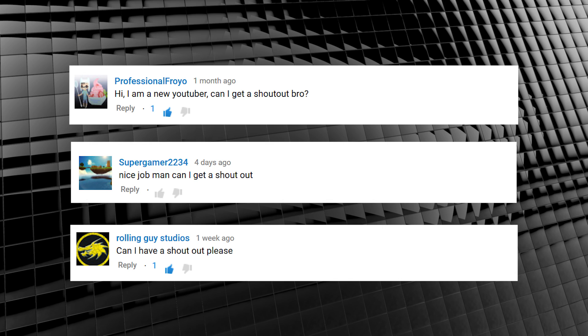Oh, I almost forgot. Here's this week's shoutout. Right, that's done. Now, let's get to work.